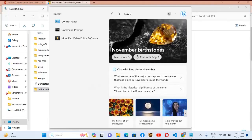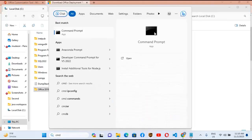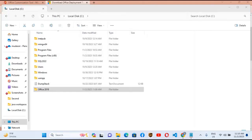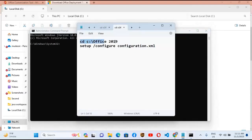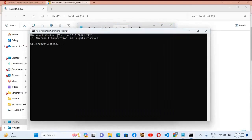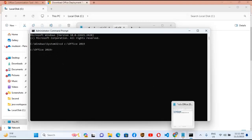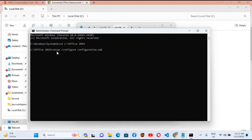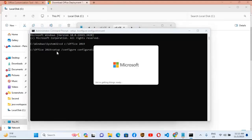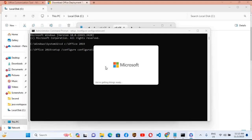Now we will run some commands. Search for CMD, right-click and run as administrator, then click Yes. I have the commands ready — I'll copy the first one and paste it into CMD and hit enter. It changes the directory to C:\Office 2019. Now we are in the Office 2019 folder. I'll copy and paste the second command. These commands will be available in the video description. Hit enter and it will launch the Microsoft Office setup.